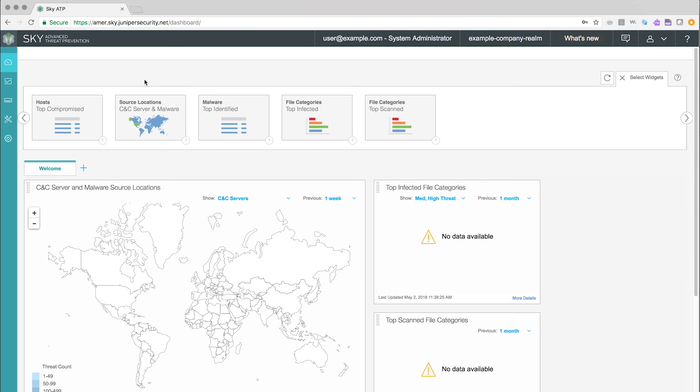For detailed configuration instructions, use the link in the description to view specific documentation.